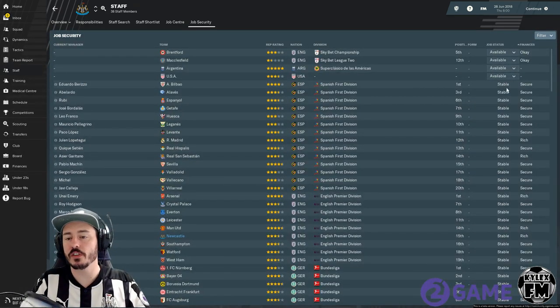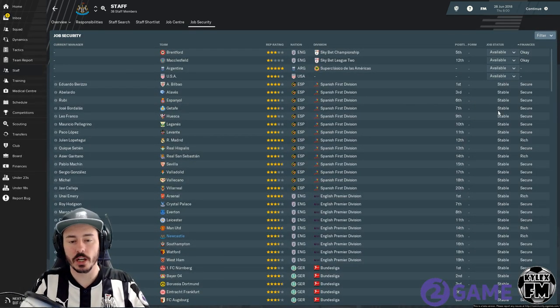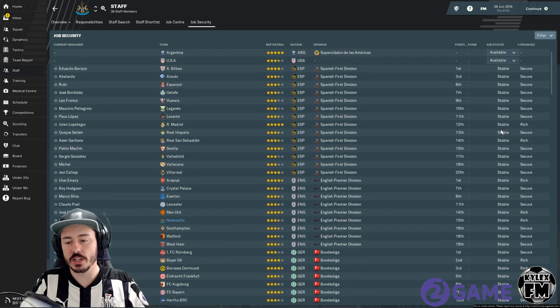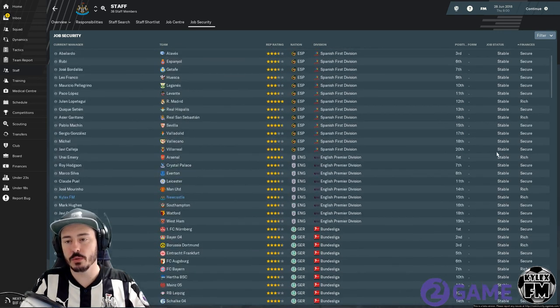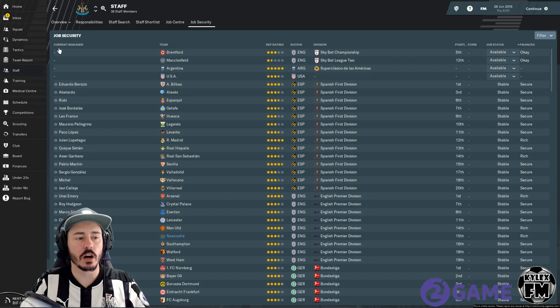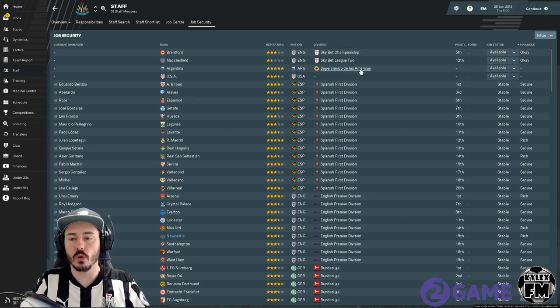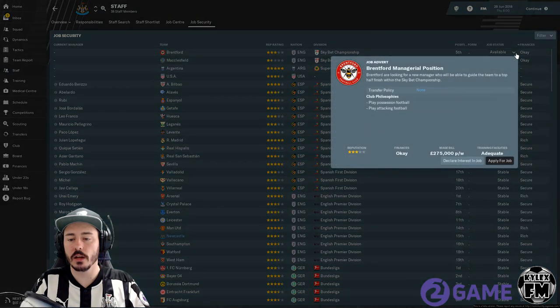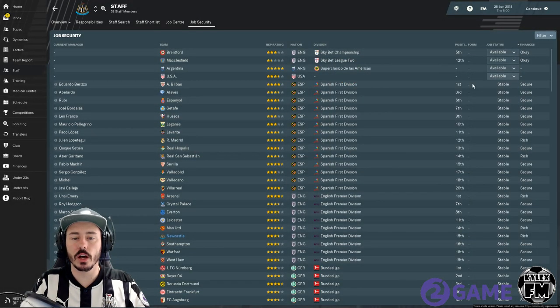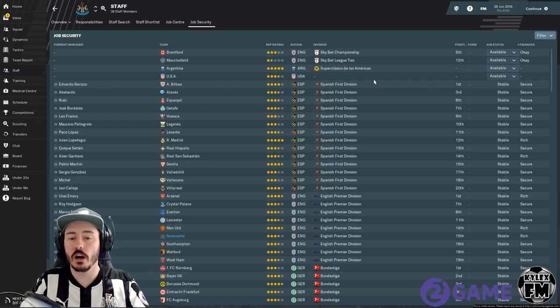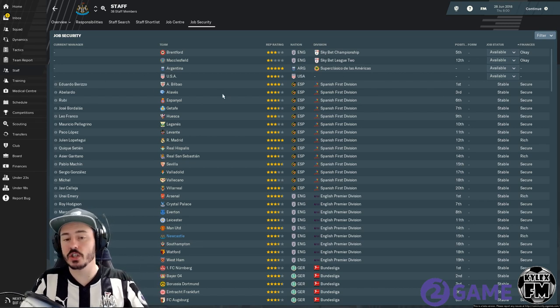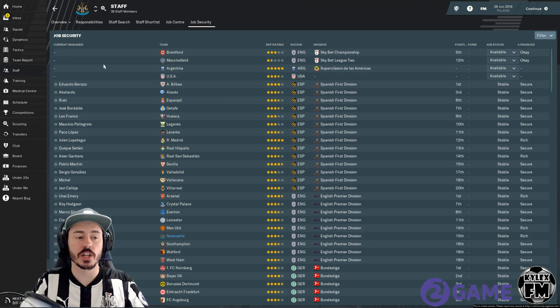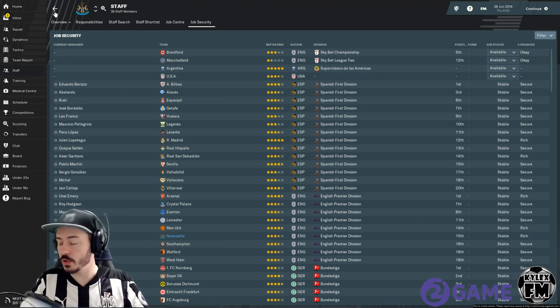Yeah so that's your staff search, staff shortlist, so obviously because we bid for him he's in our shortlist now. Job center, if you're looking for new jobs because your job's, you know, what's the word, if your job, if your job's you know on its way out, if they're looking to sack you then you can always look for a new job in the job center and here's your job security. There we go, if your job's unstable, that's the word I was thinking of. So all these are stable at the minute but these will change and you can apply for jobs that are either already going which these are, or you can, so you can apply for a job or declare interest in the job, or you can apply for jobs that are you know managers positions that are unstable. So that's awesome.